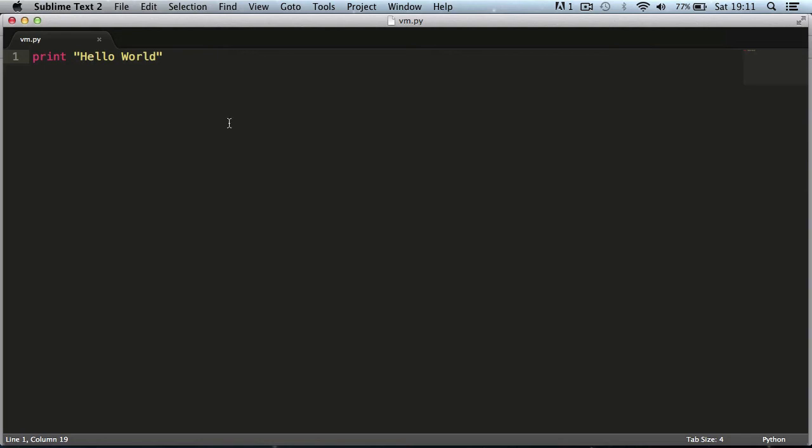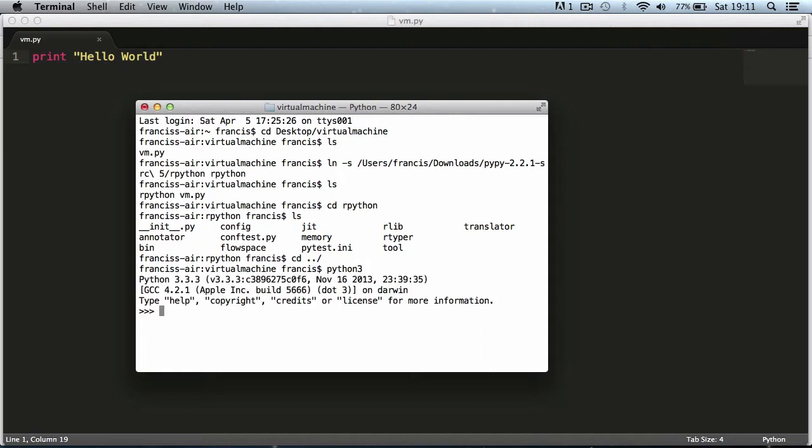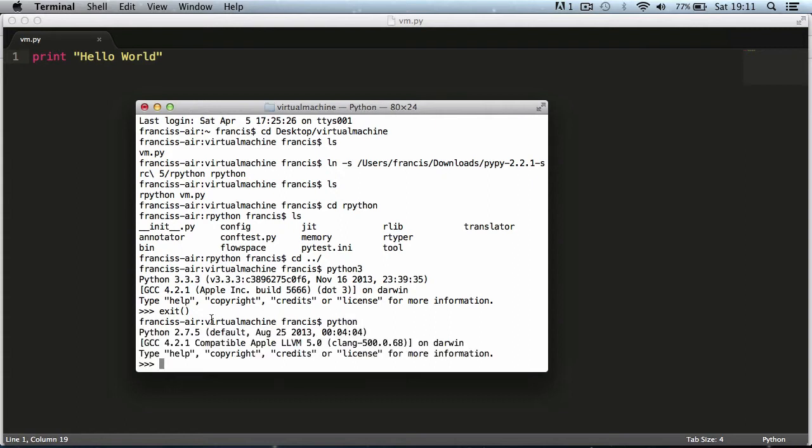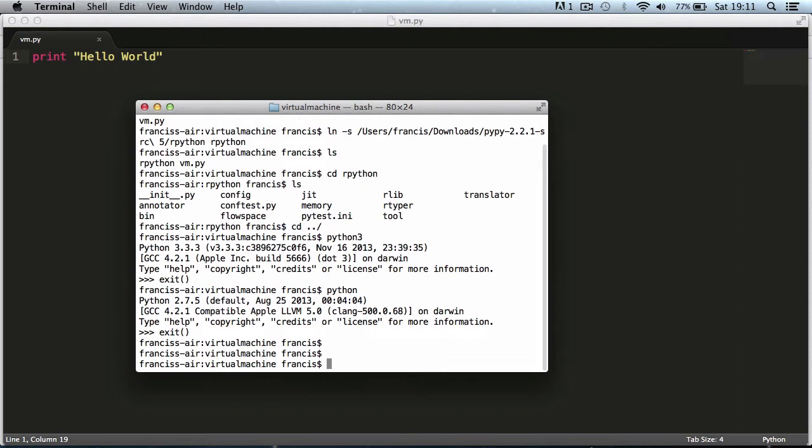I'm going to write print hello world and go to my terminal. If I type Python 3 it will launch the Python 3 interpreter. If I write Python it will launch the Python 2 interpreter. So we're going to run this in the Python 2 interpreter to show you that it works.